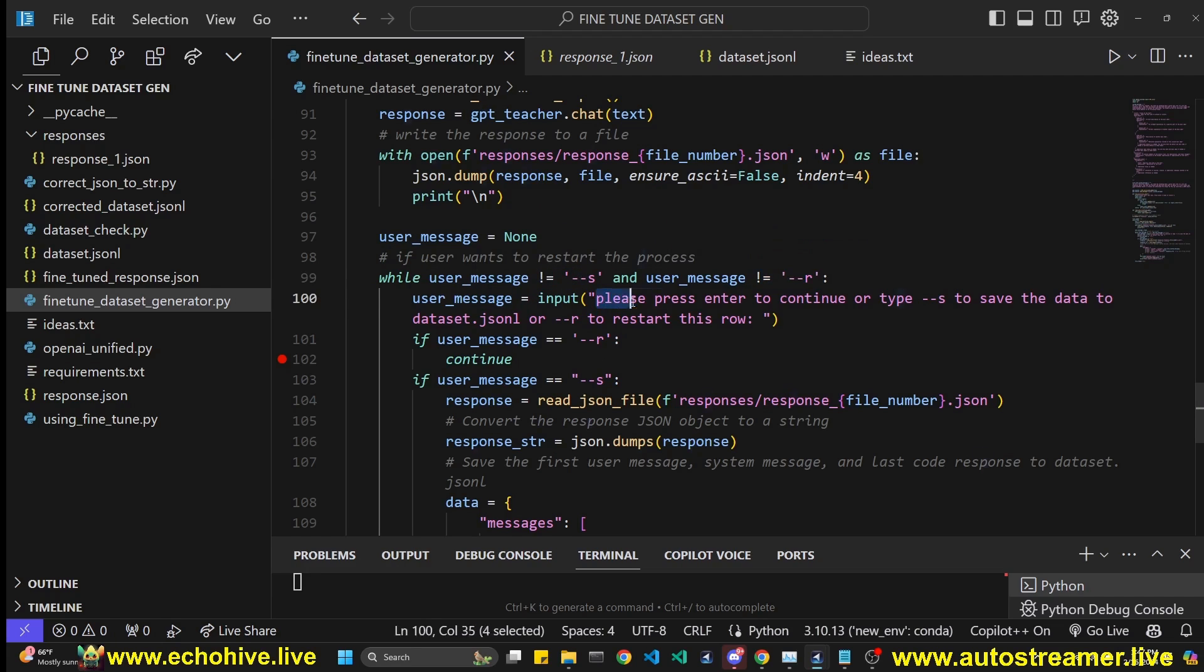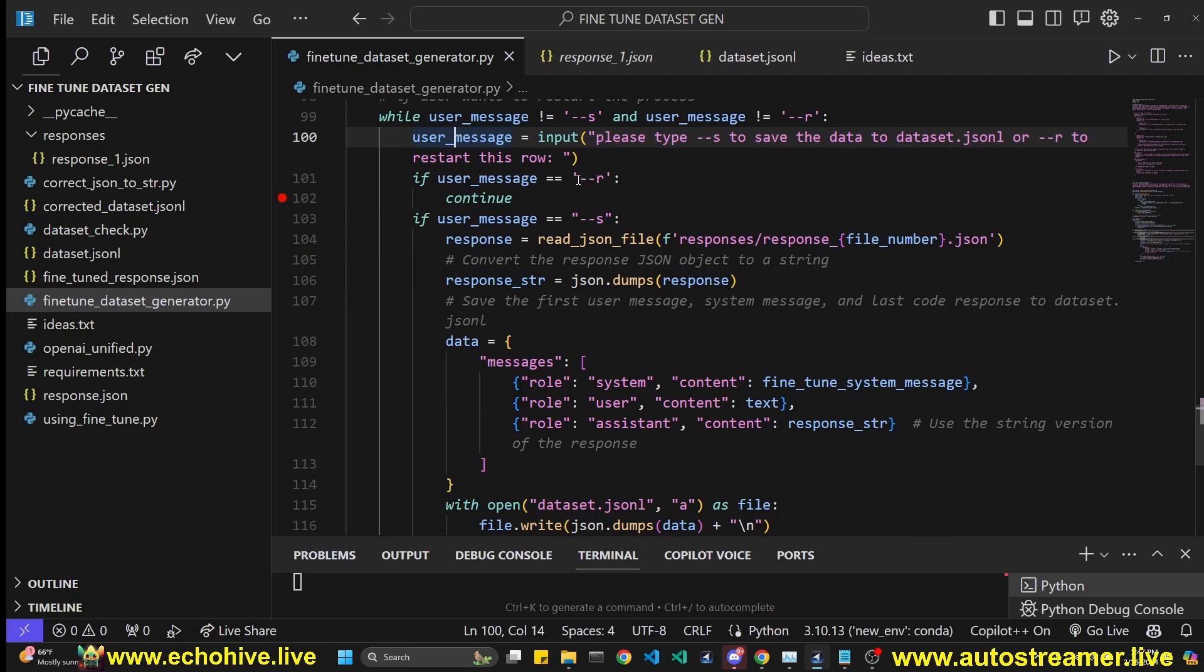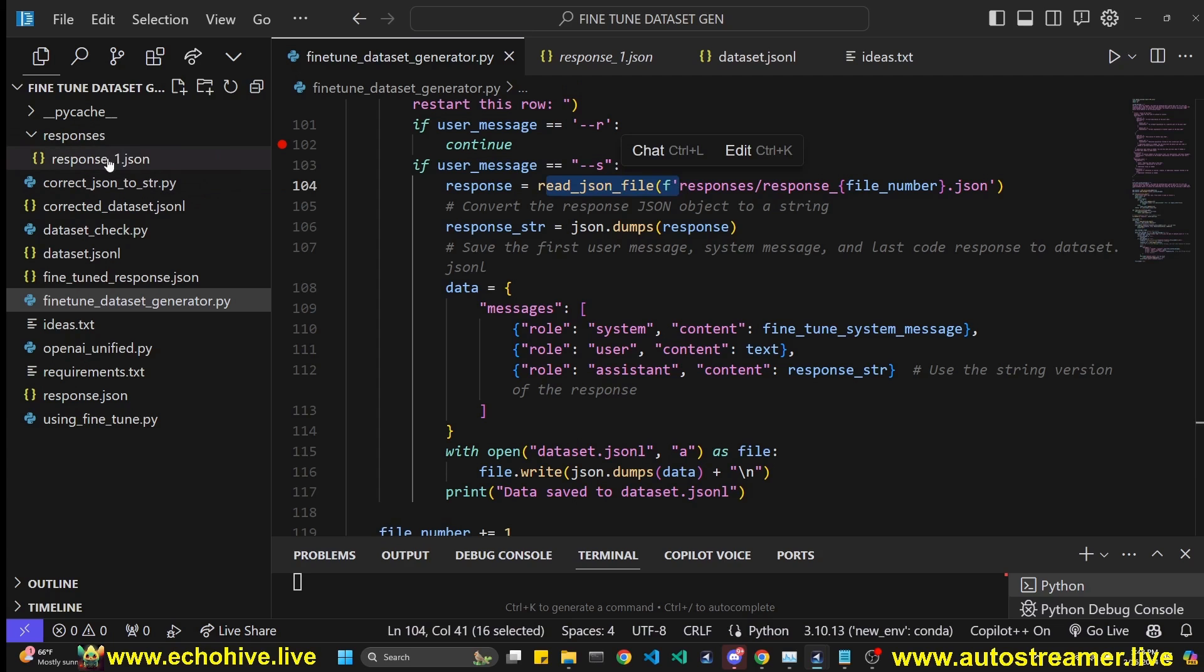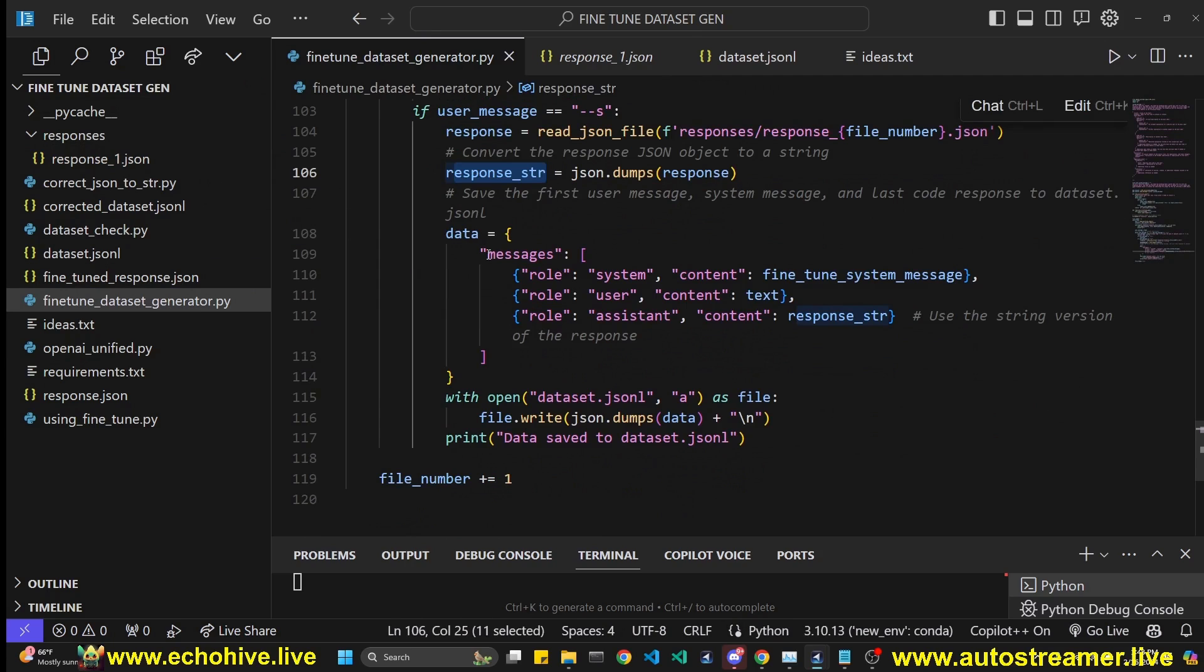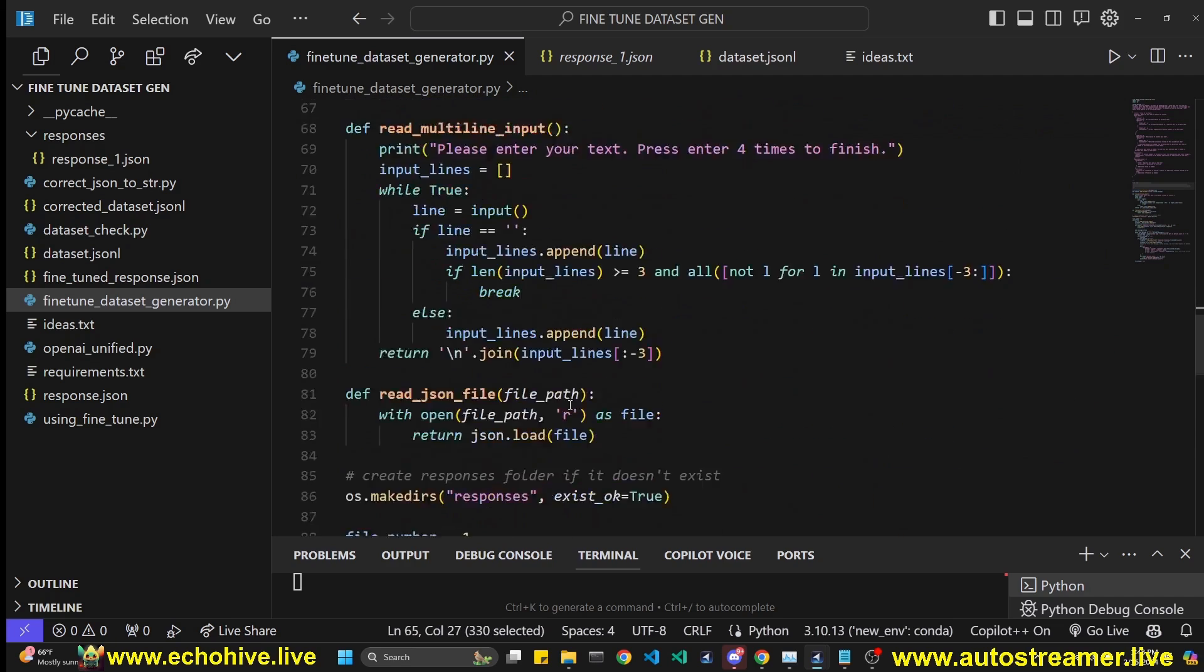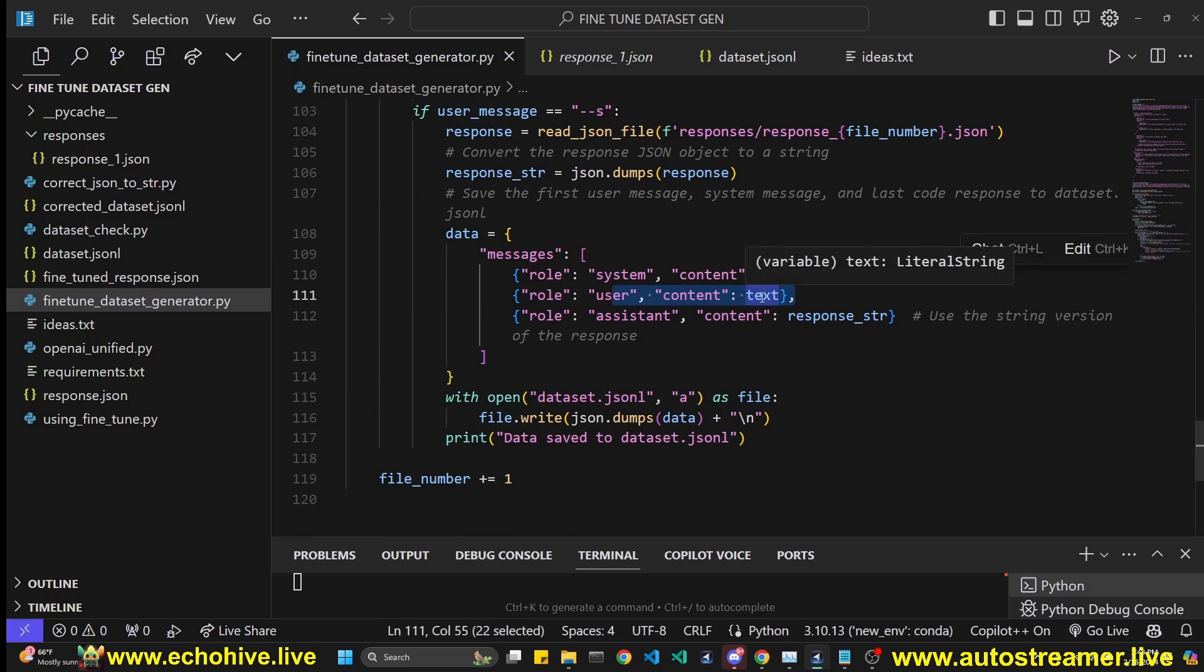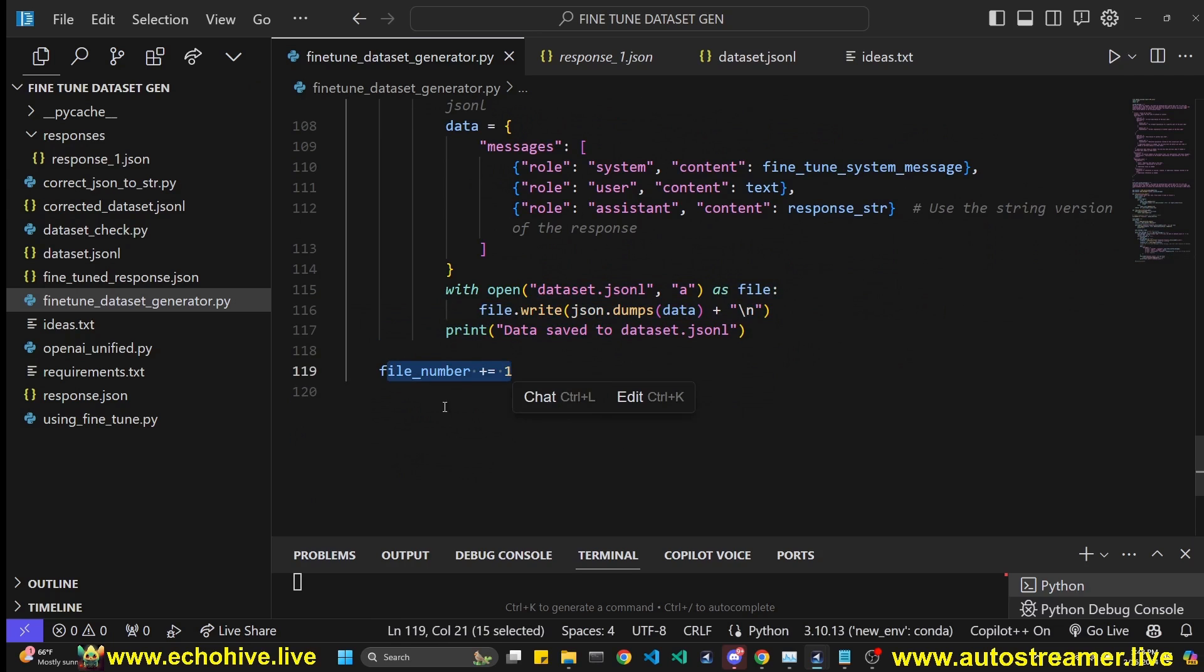And then we initialize a user message object variable to none. And then at this point, all we want is to know from the user whether they want to save this or restart this iteration. That's why we are taking user input for please press enter to continue. Well, actually, we should. Yeah, that was a mistake on my part. Anyway, please type --s to save the data or --r to restart this row. You may want to try it one more time, right? And then if it's --r, we continue, we go back to the loop, and we start and we will overwrite the same number because we haven't increased it yet. But if it is --save, then we're going to read that file, which is in this case, the file that we are currently working on JSON object, the example, and then we convert it to a string. And then we create our JSONL object is a messages list with the system message being the fine-tune system message, which is a much shorter one that we are going to use to fine-tune, not the long one with the long example, and a user message, which is whatever the user has entered and the response string from the file.